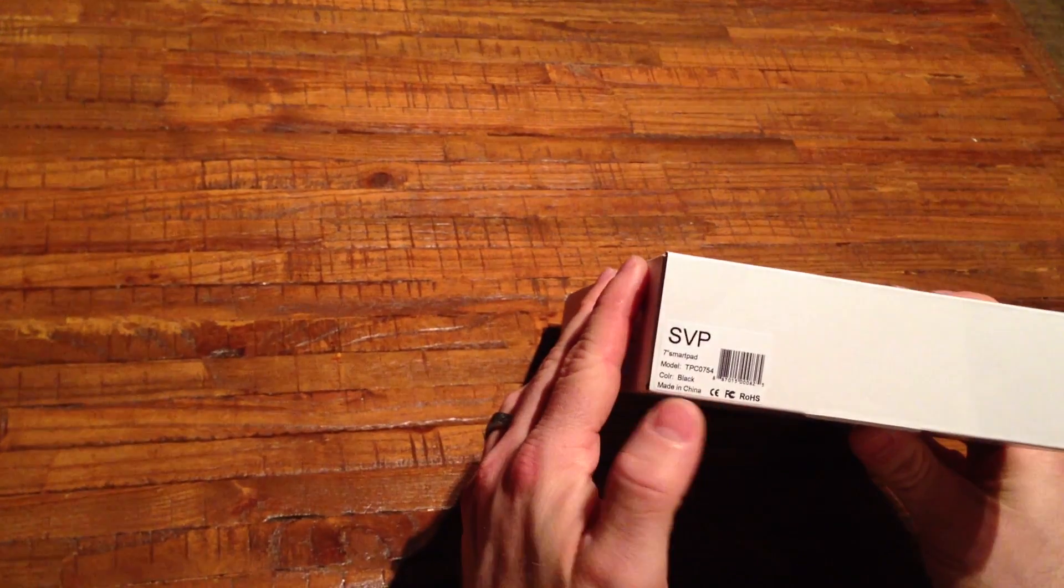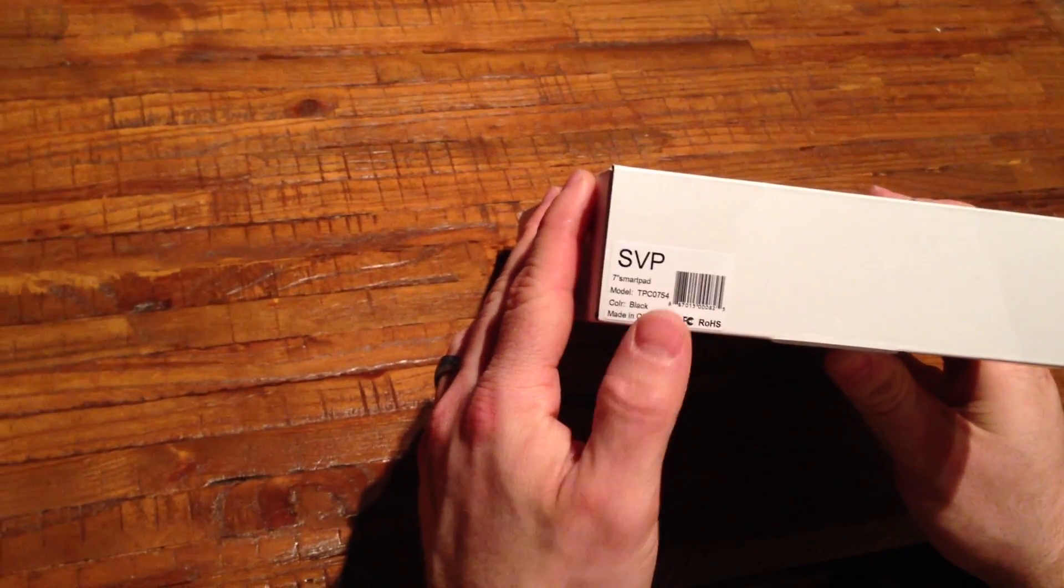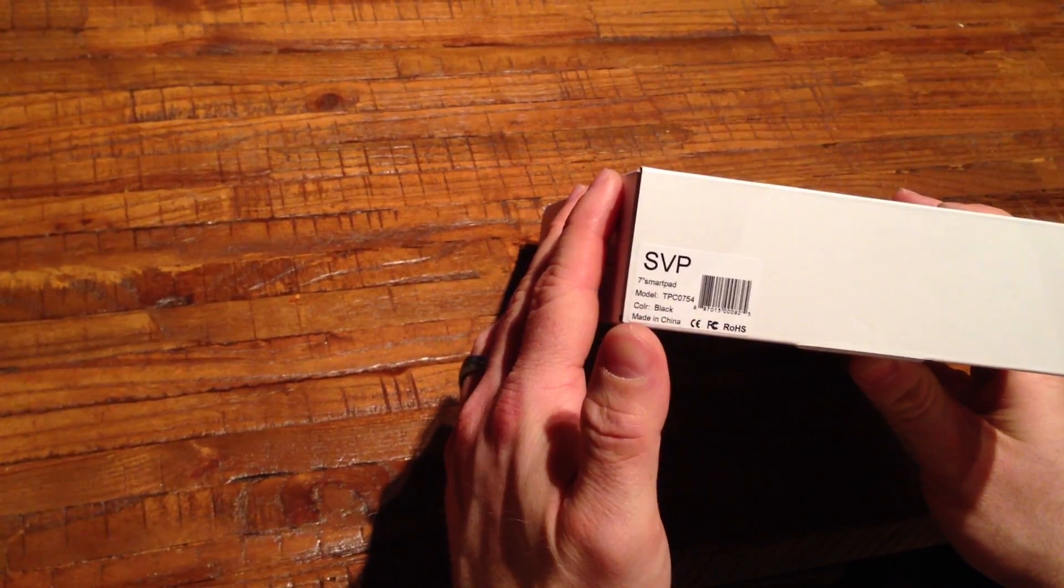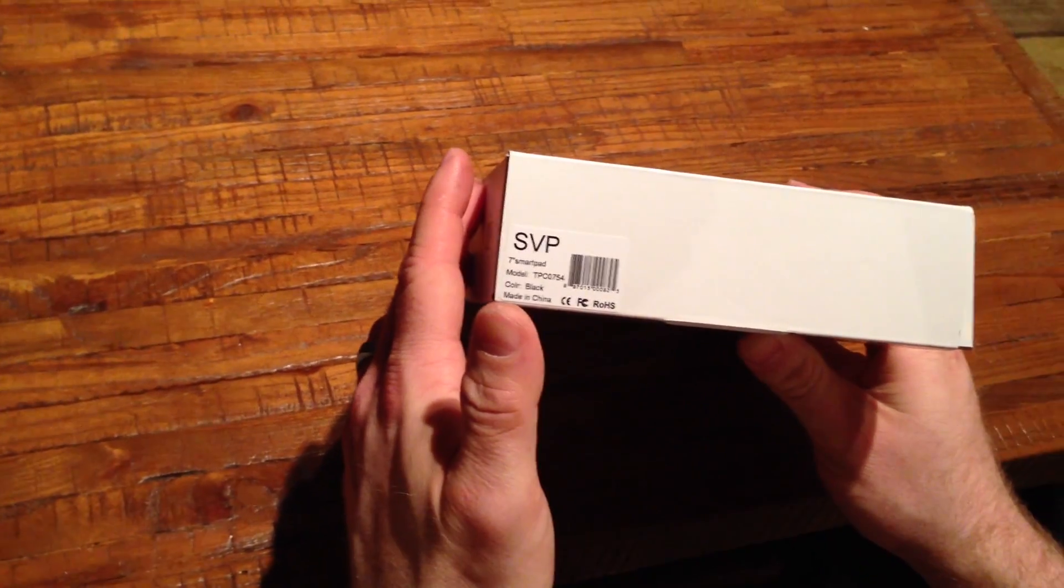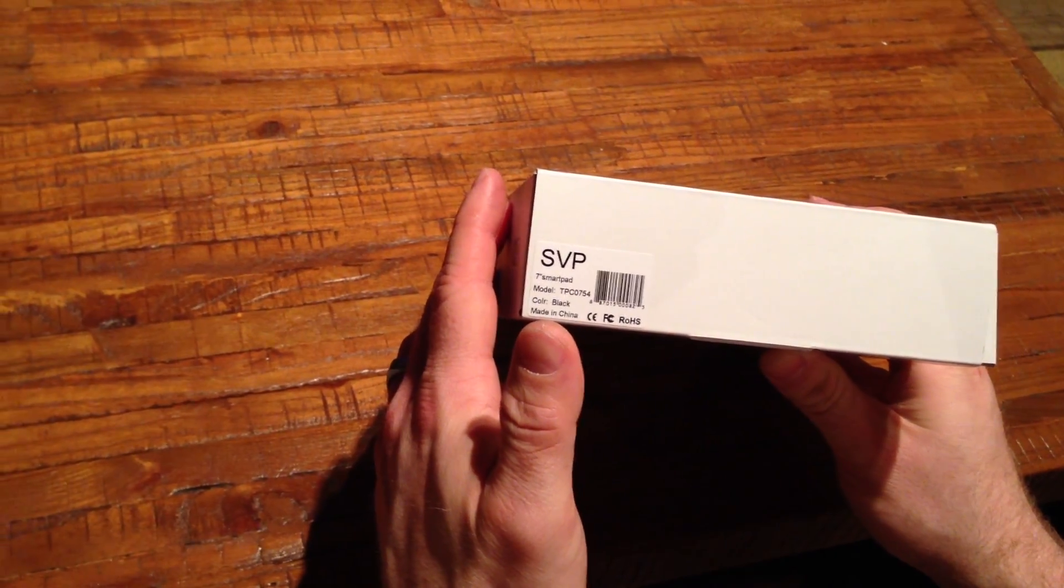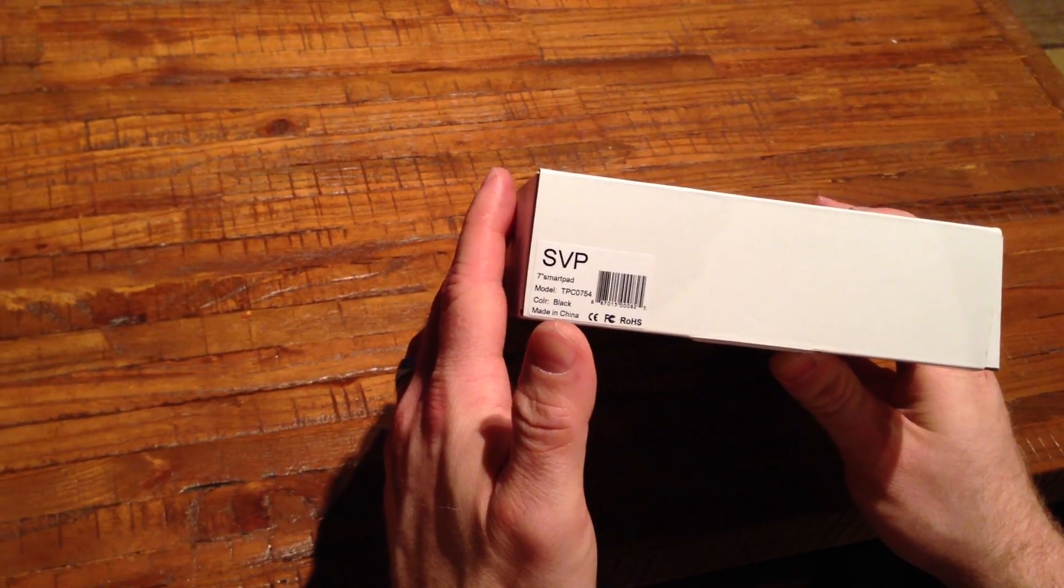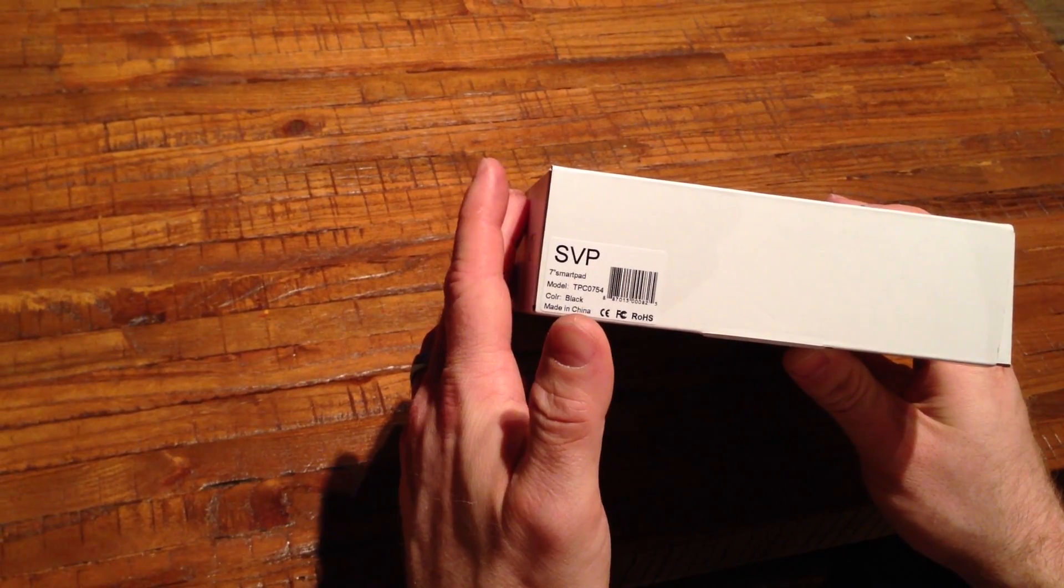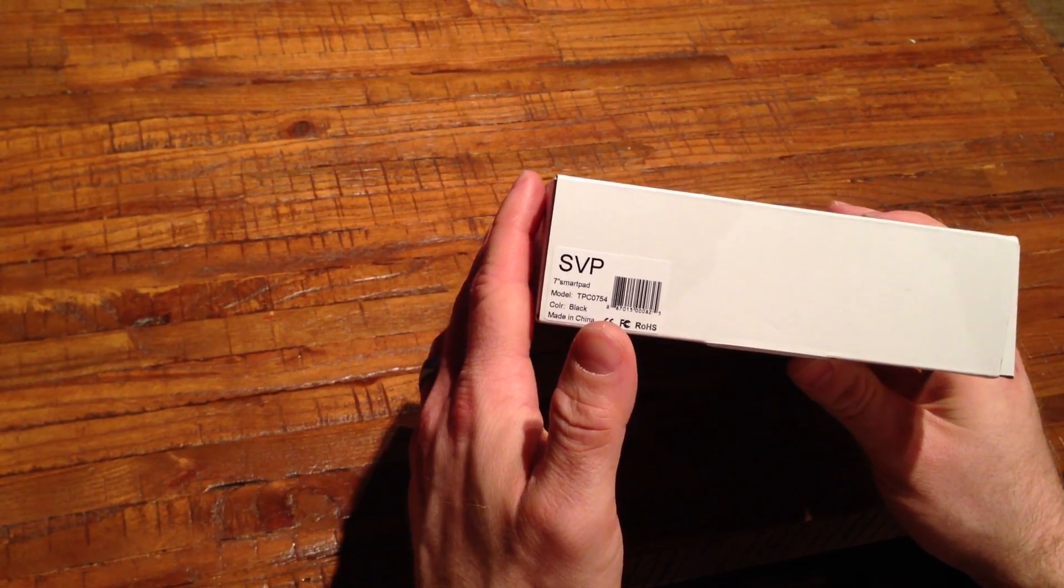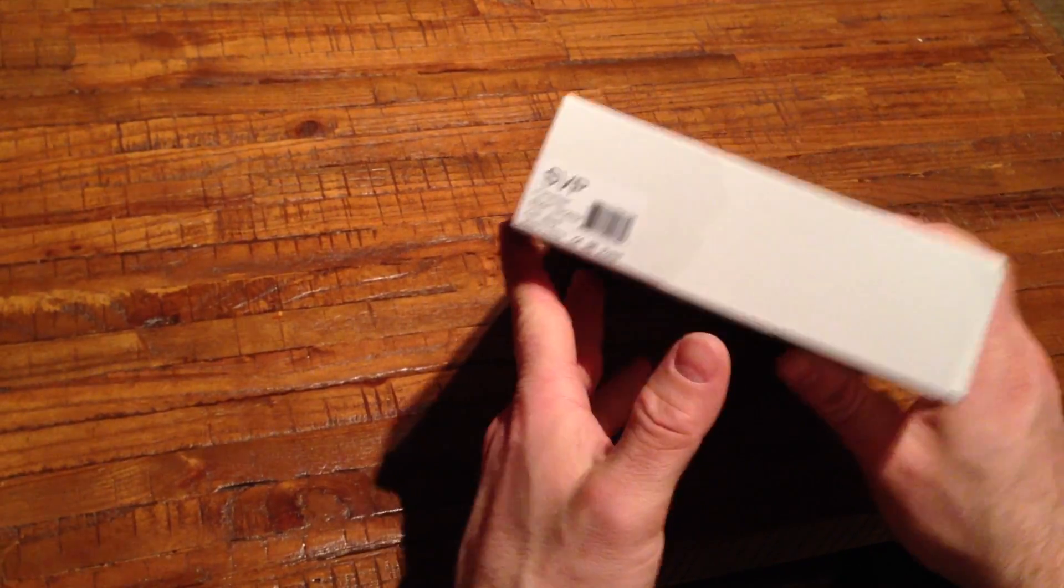Simple packaging, this is model TPC0754. The description said models can vary by model number, so you're pretty much taking a wild guess when you buy these and which model you're going to get because I think there's four or five different versions.